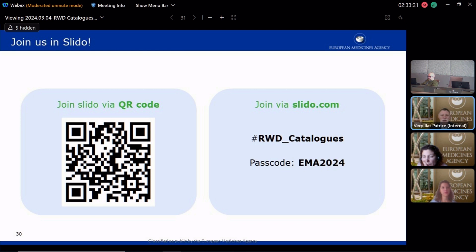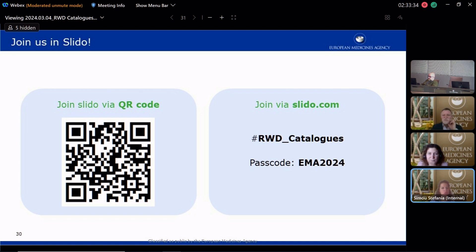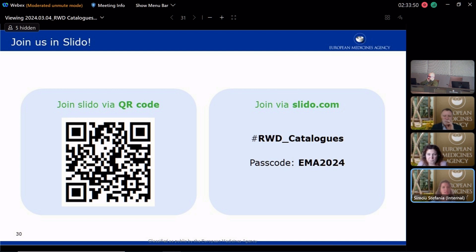Are the data available in the catalog accessible also for pharmaceutical companies? The data are accessible to anyone — you don't need to log in to view the data. What you get extra when you log in is the ability to submit data. Anyone with an EU login account can submit data, so there is basically no real restriction for anyone.